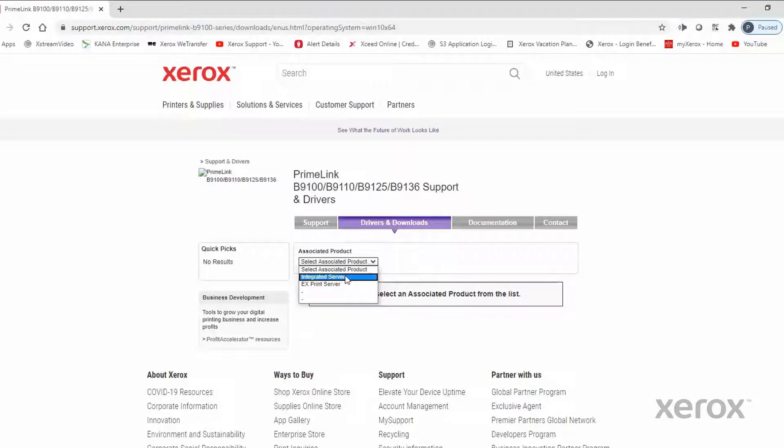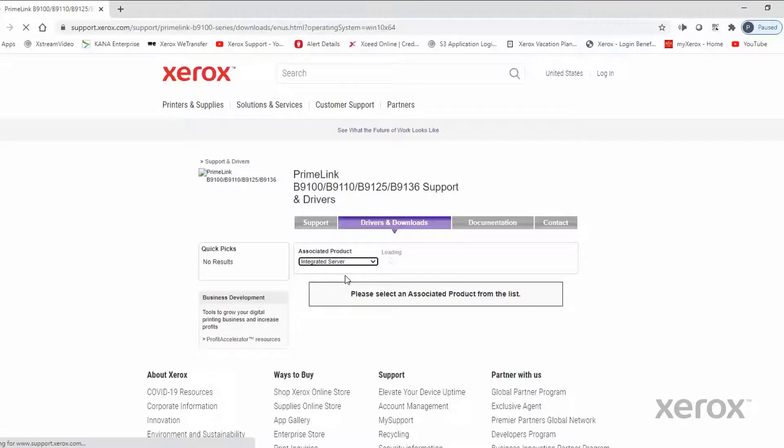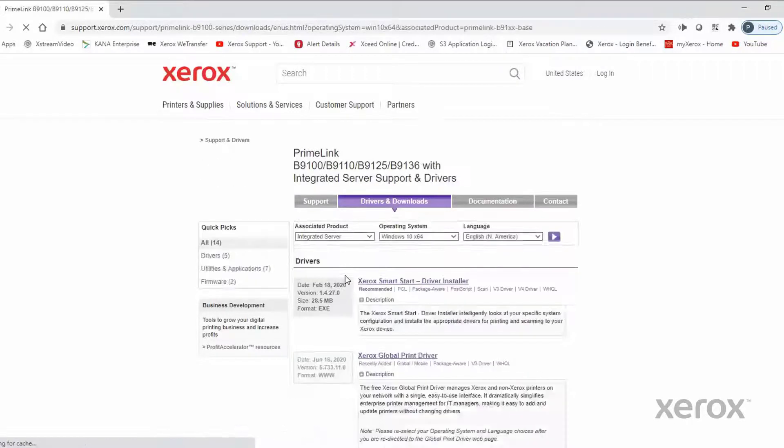In this case, we'll select the Integrated Server. This will populate a list of drivers.